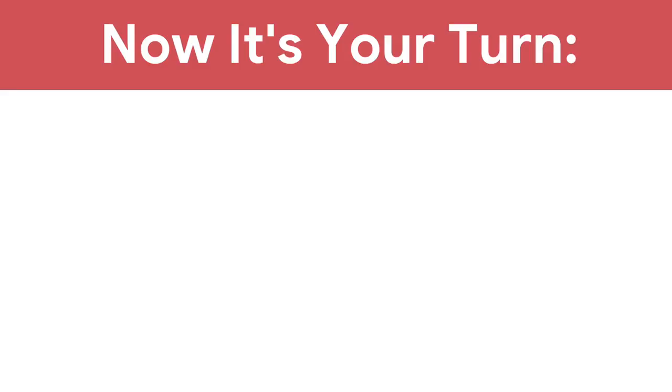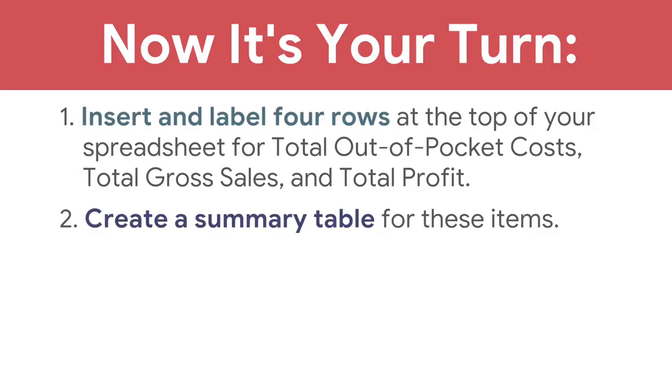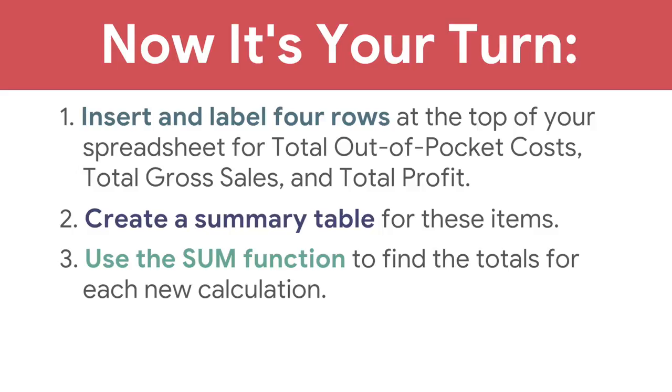Now it's your turn. Insert and label four rows at the top of your spreadsheet for total out-of-pocket costs, total gross sales, and total profit. Create a summary table for these items and use the SUM function to find totals for each new calculation.